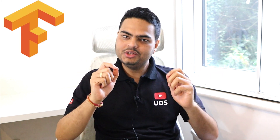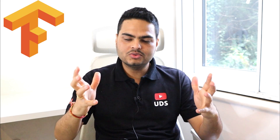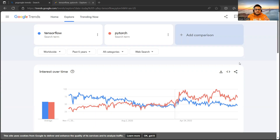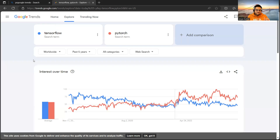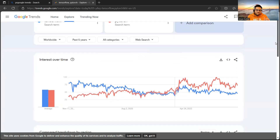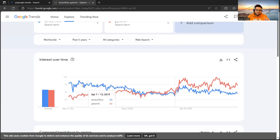Welcome to Unfold Data Science. My name is Aman, and I am a data scientist. In this video I'm going to give you a walkthrough of TensorFlow for absolute beginners. Let's start this video with some comparison between TensorFlow and PyTorch over the last five years. You can see that TensorFlow was way beyond PyTorch around 2019.